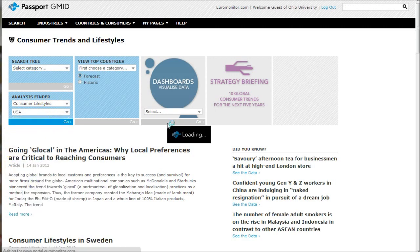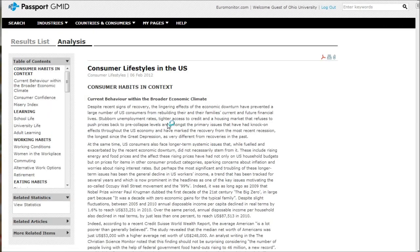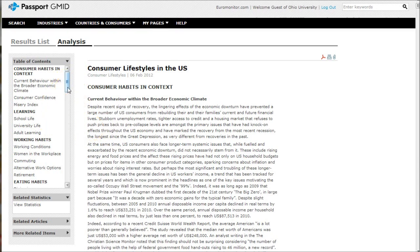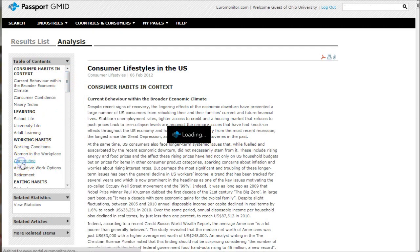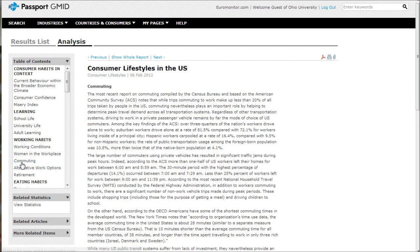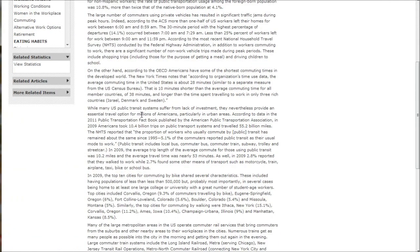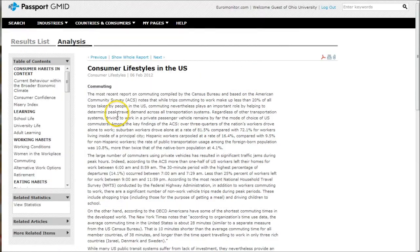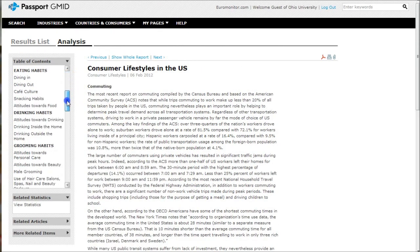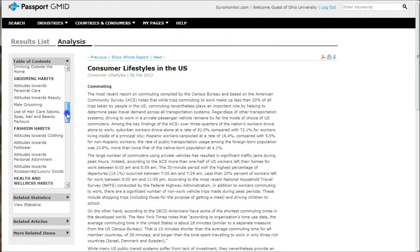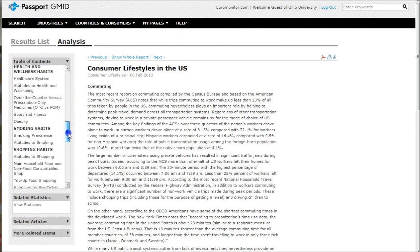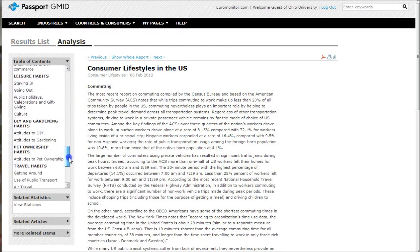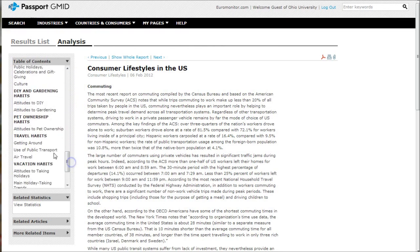This gives us a nice resource to look at for analyzing consumer preferences. This covers all kinds of buying behavior. What I'm looking at in particular are things that pertain directly to the automobile industry and transportation in general. You'll see there's a nice commuting section here, and if we scroll down: fashion, health, smoking, shopping, leisure, travel.